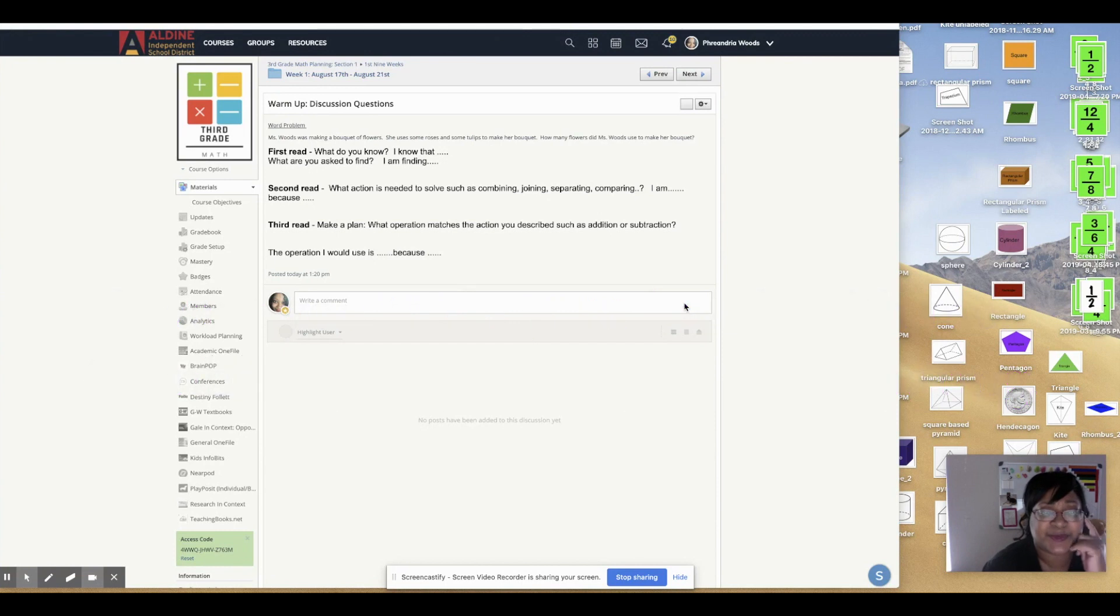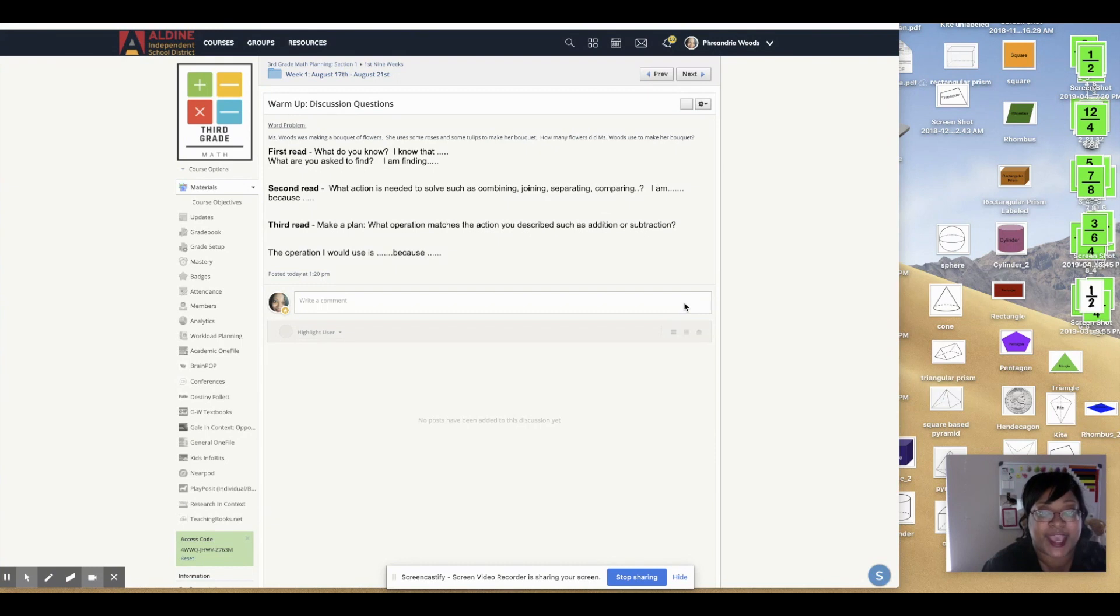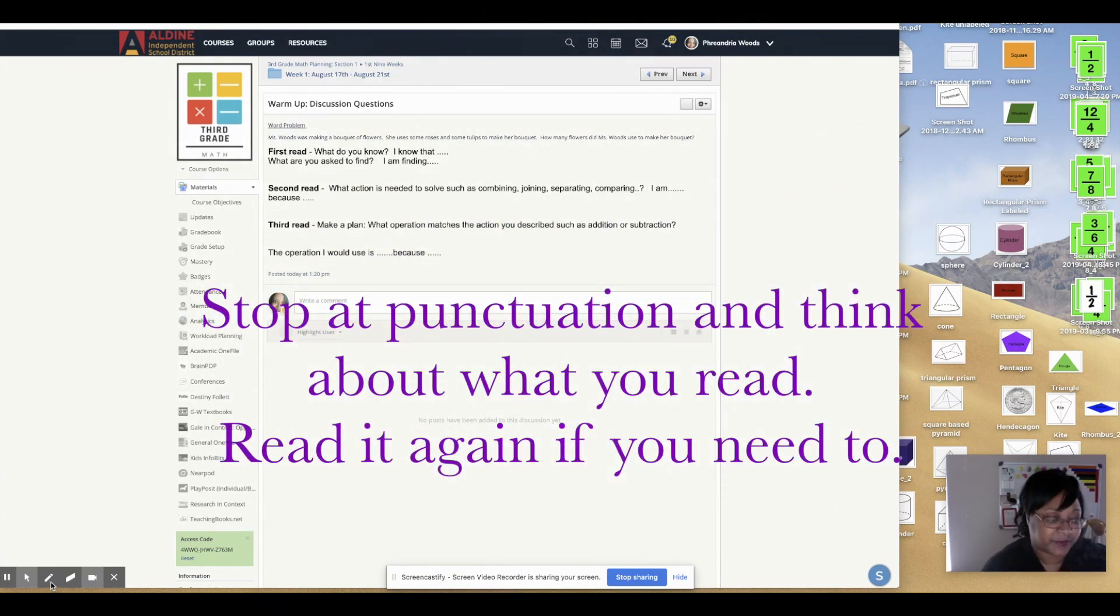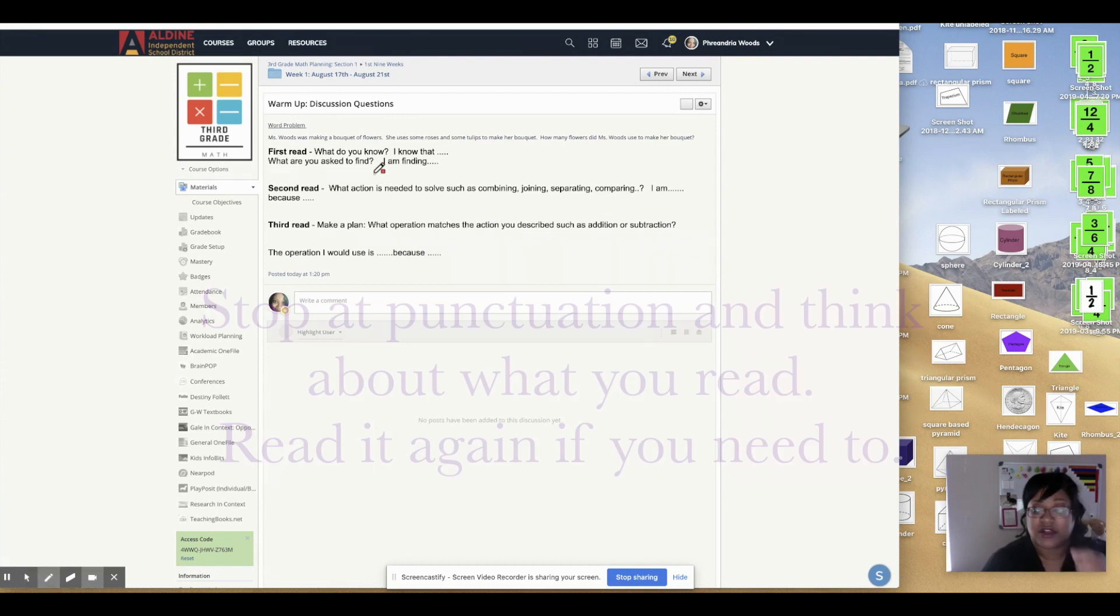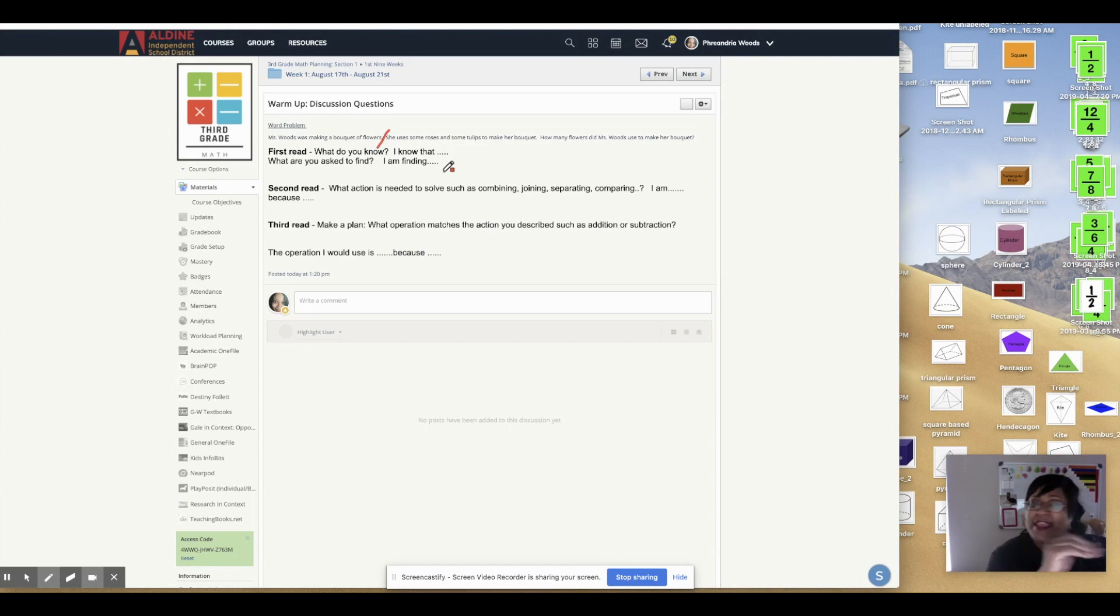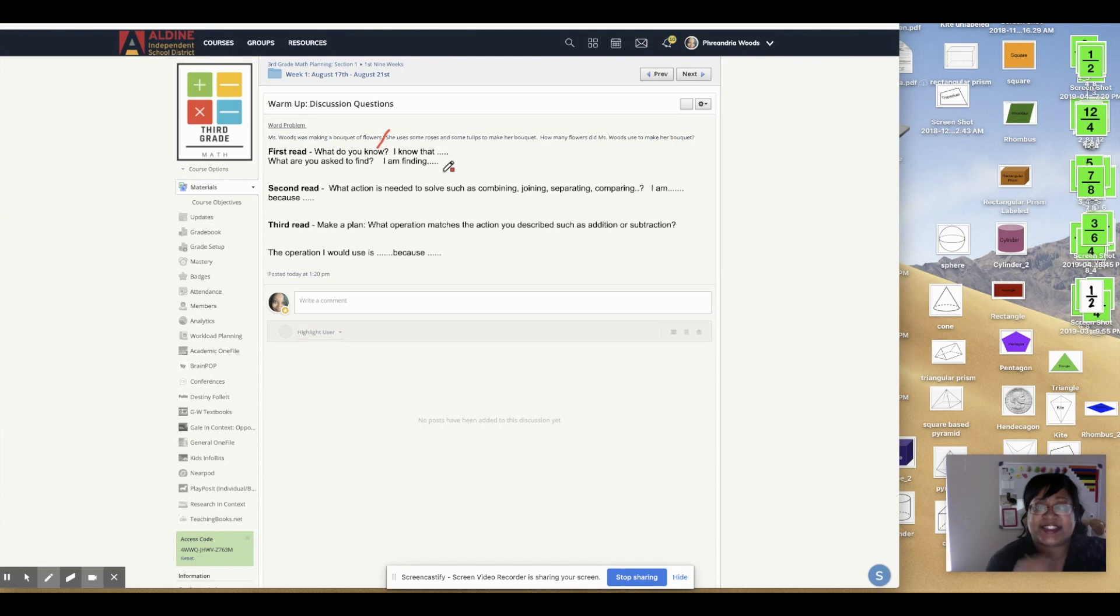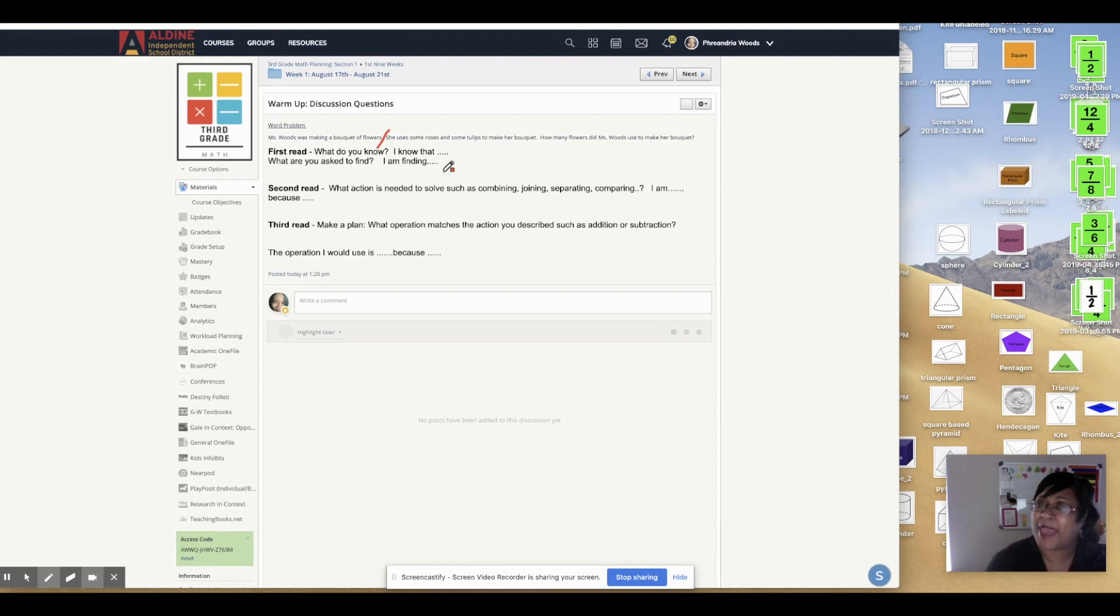So let's read it the first time. Miss Woods was making a bouquet. Stop slash a punctuation. So even though you don't have this to write, you can just think about stopping every time you have punctuation. Now, is there anything in that sentence that is giving me information for a math problem? Well, I know she's making a bouquet, but that's just telling me a little background about the story. So let's keep reading.